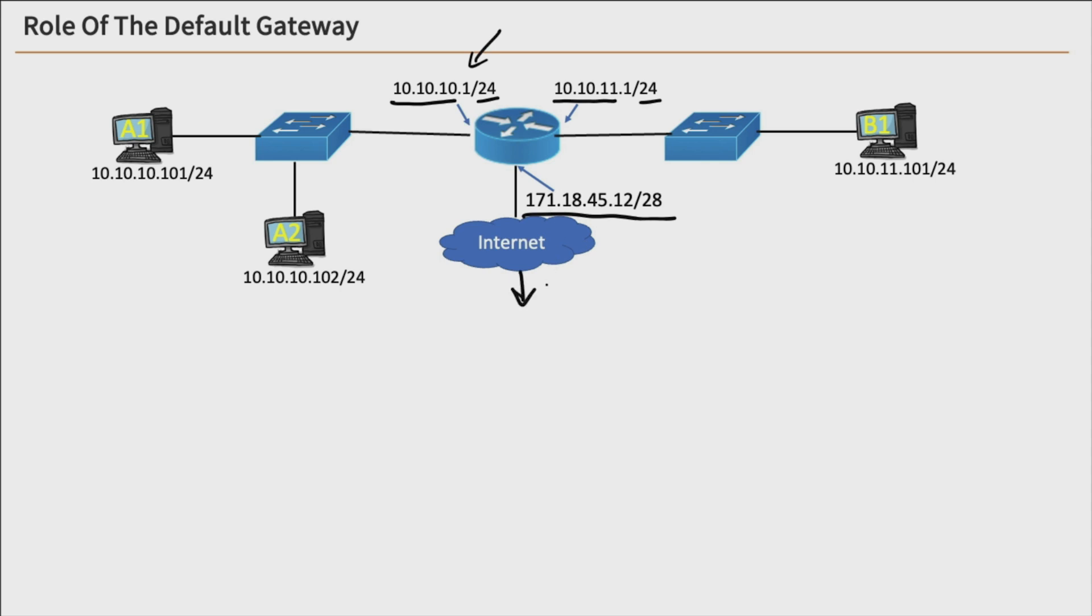So the role of the default gateway is basically your door out of your network. So if we take a look at A1 and A2 over here, those devices, looking at their IP addresses, we can tell that they're on the same network.